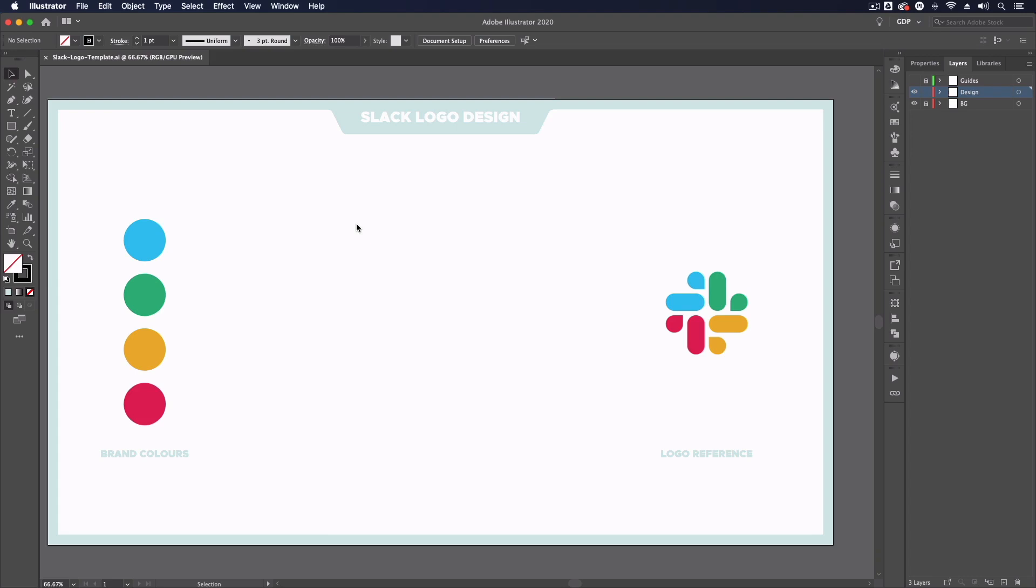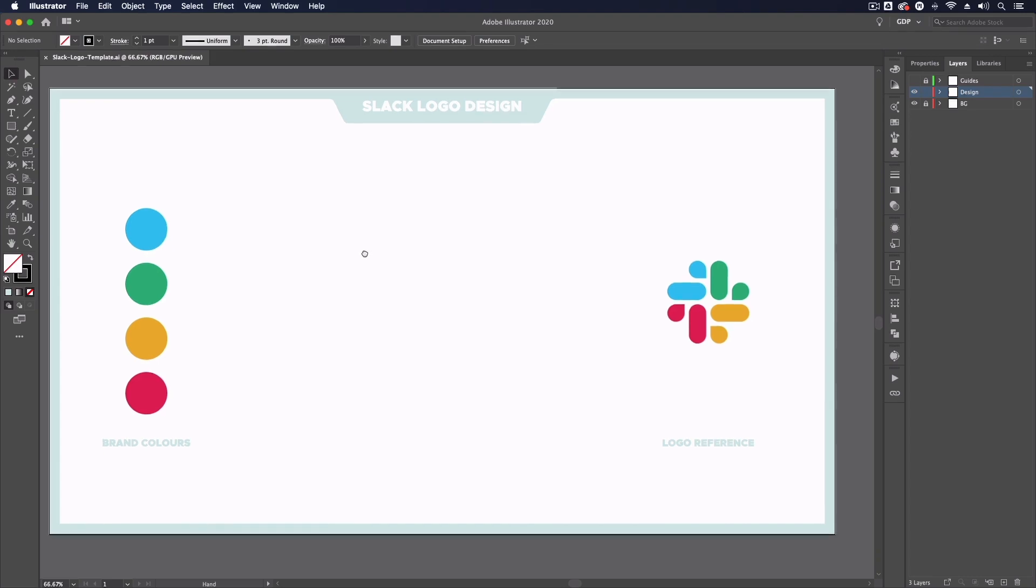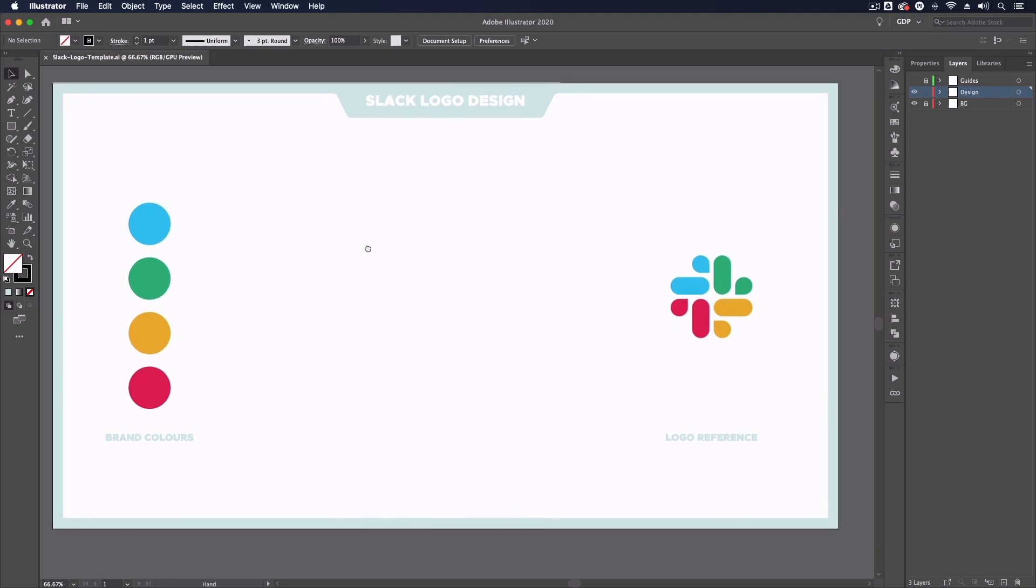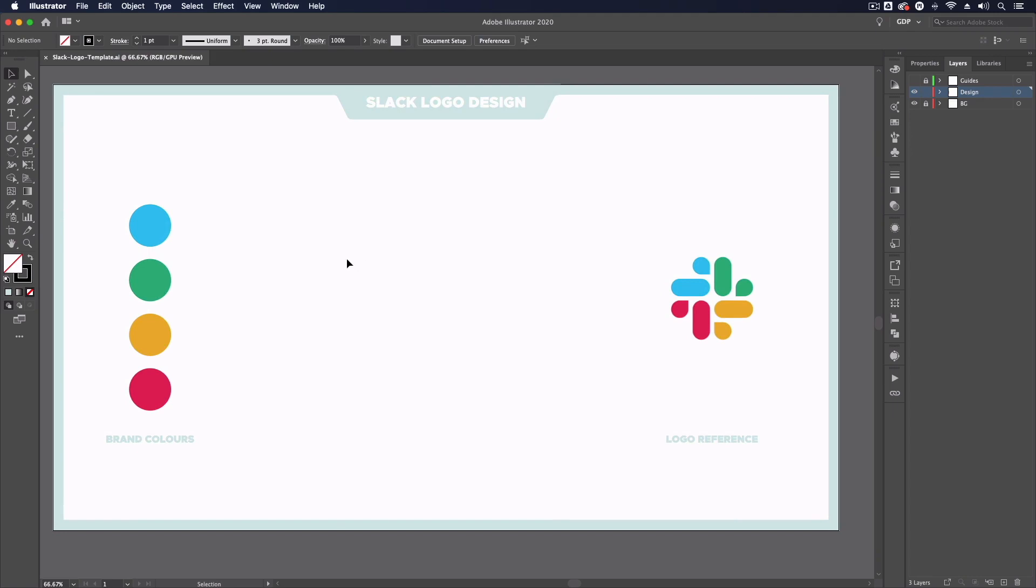Thanks Ross. So jumping straight into our template file, we have a few assets set up already to help with the design of this logo. Now before we start, it's worth mentioning that this is just an interpretation of the Slack logo. And this is more of an exercise to show you how useful simple grids can be to create consistent and well proportioned logos.